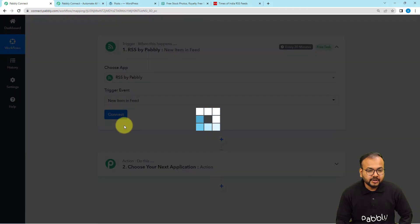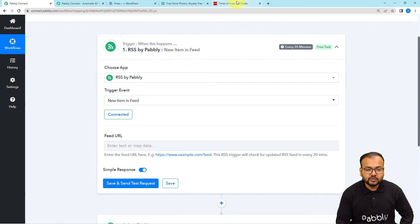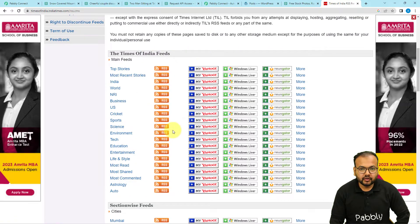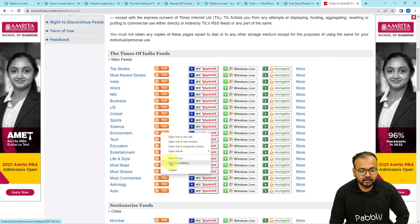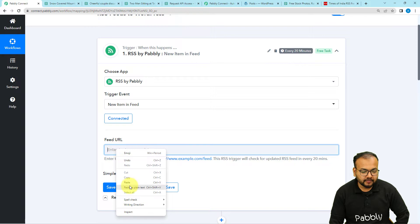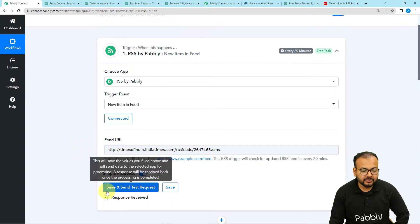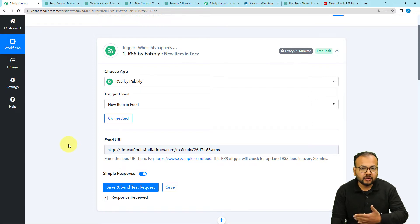The trigger event will be New Item in Feed. Click the Connect button and enter the feed URL. To get this feed URL, open the RSS section of any news website. I am selecting the environment section of the RSS feed, right-clicking, and copying the link address. Paste this link into the Feed URL field, then click Save and Send Test Request. This will fetch the latest RSS feed from the environment section of the website.